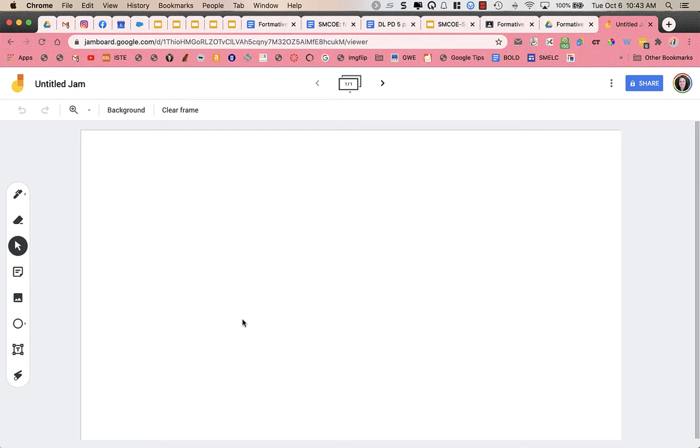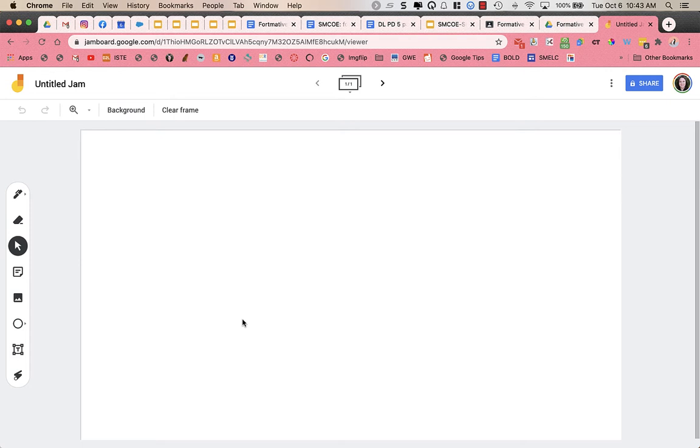If your students are on iPads or using a cell phone, either Android or iOS, you can download free Jamboard apps to use on those. It does not work on the internet. You need to have the app itself on a tablet or a phone.